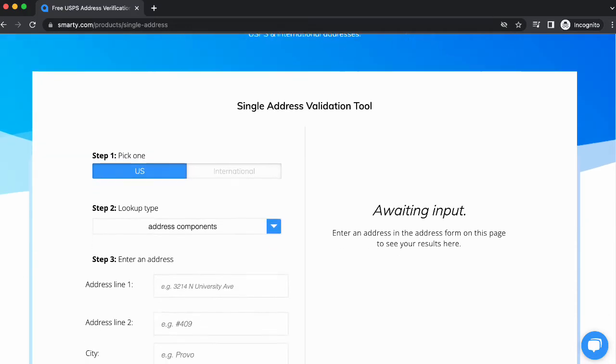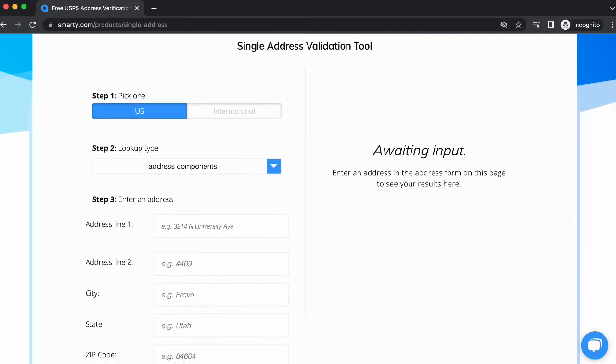Behold, the very easy-to-use single address validation tool. You can check any address anywhere in the world. If you want to check one outside of the United States, be sure to select International.